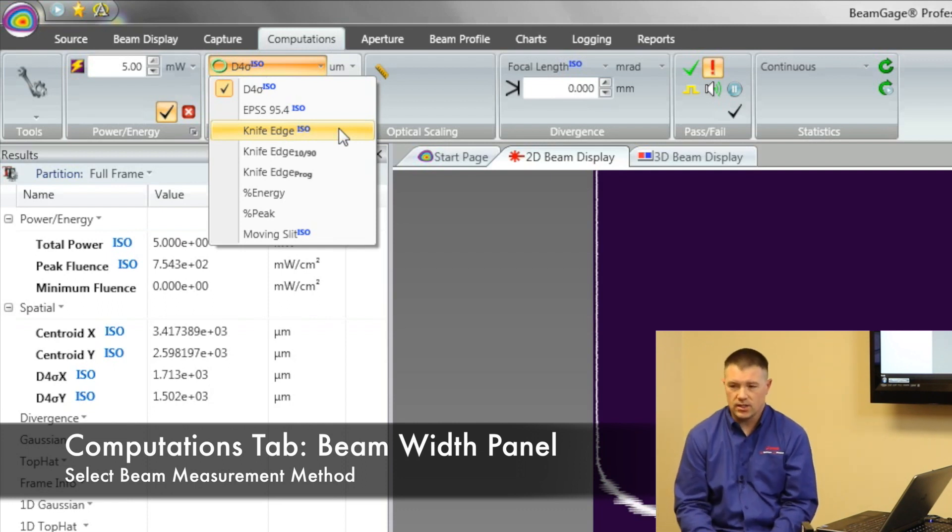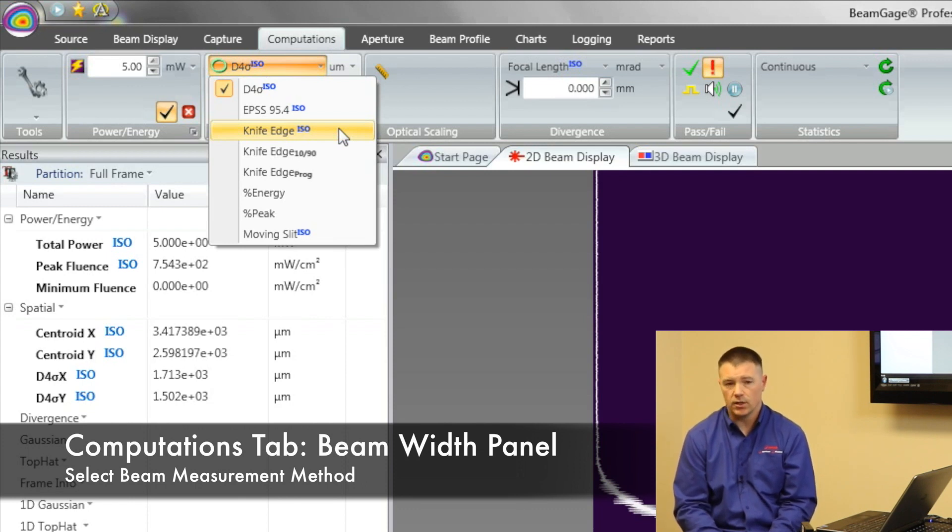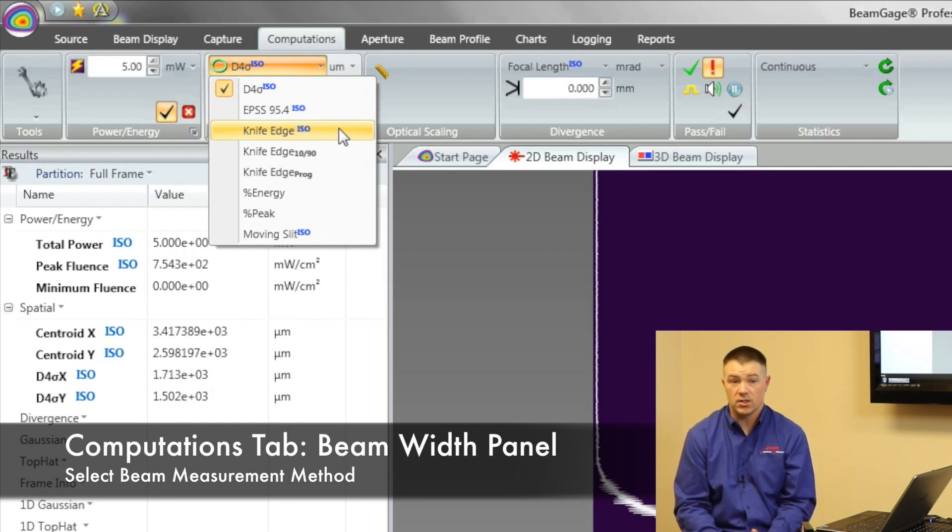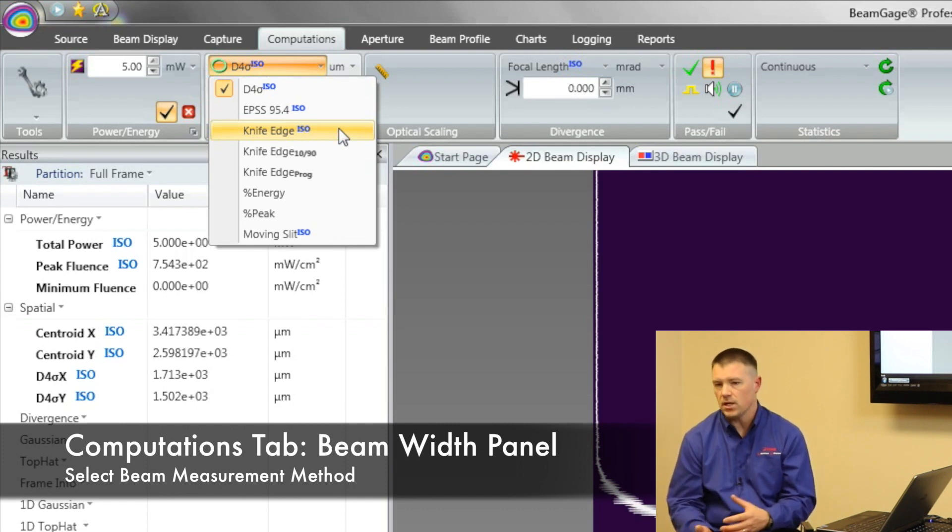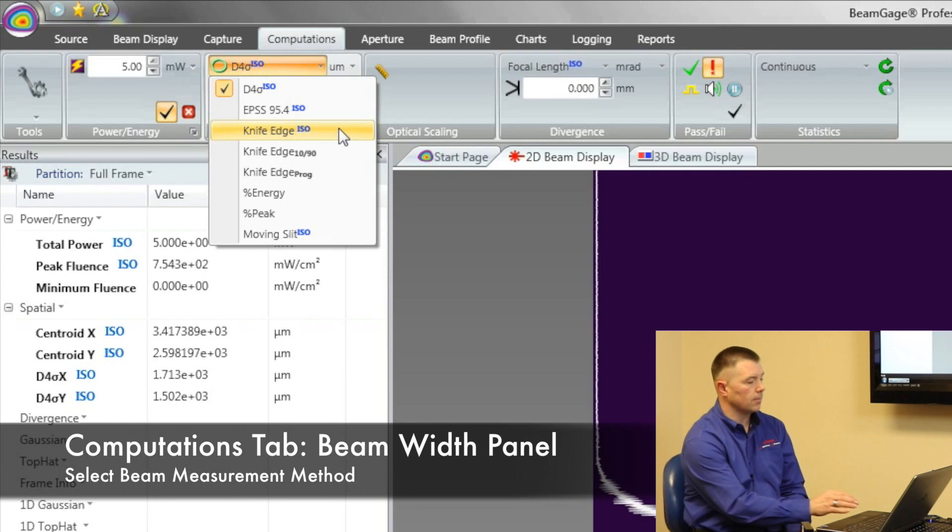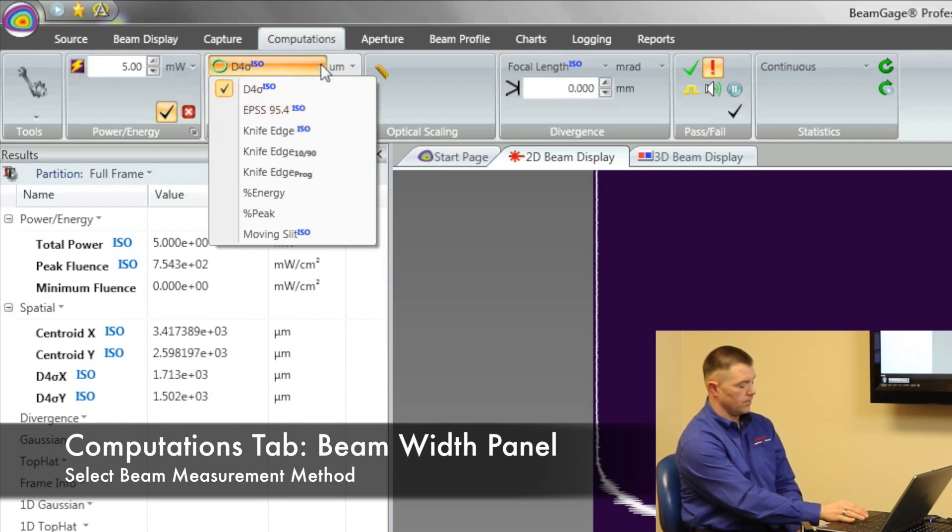Now we recommend as a default the D4 sigma method. That's one of the ISO approved methods. It's most commonly used in the majority of applications when it comes to lasers. But there are some that are very specific and very unique. 90-10 knife edge, full width half max, percent of peak, percent of energy. So we have those options if you need them. But today we're going to be working with the D4 sigma method.